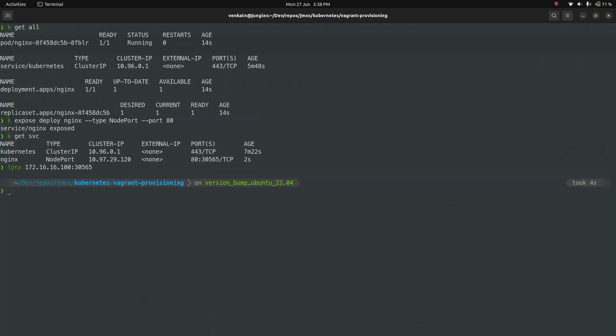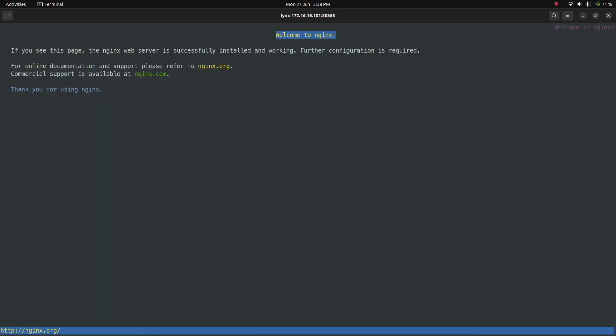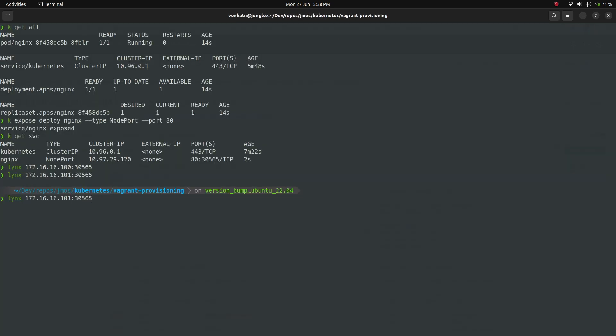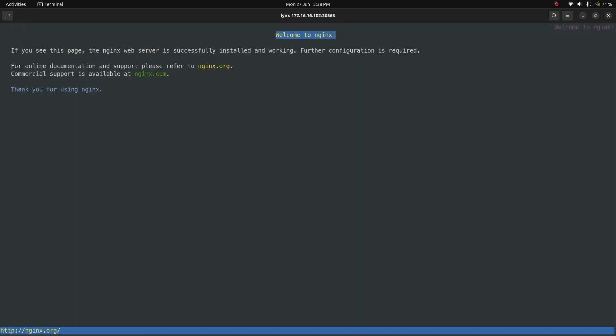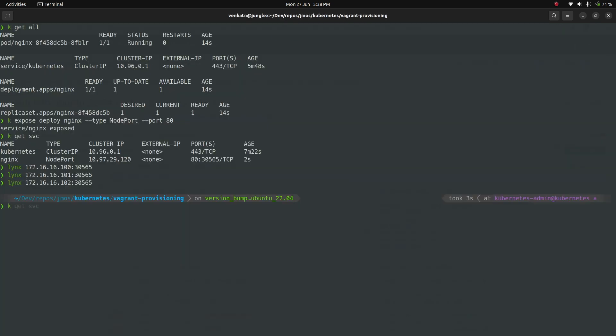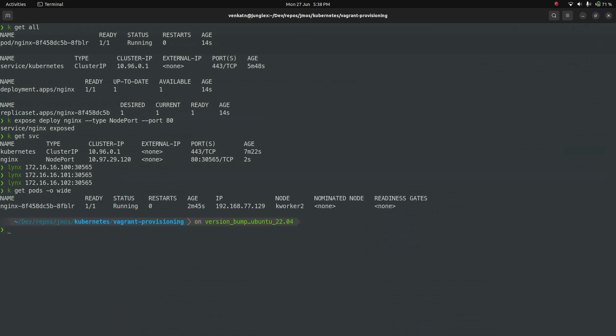I'm also going to do the same thing on 101, which is kworker1. Working fine. And kworker2. You see welcome to nginx. kubectl get pods. Just to see where exactly the pod is actually running. As you can see, the pod is actually running on kworker2. But the Kubernetes networking is working fine. The Calico add-on is working fine. So we were able to get to the application running on kworker2 from kmaster, kworker1, and so on. That's a very quick testing that we can do to verify that the networking is all okay.